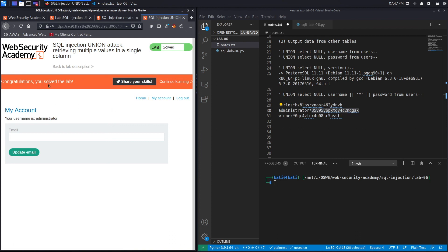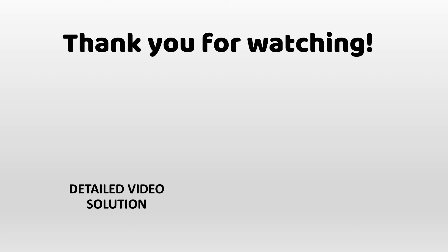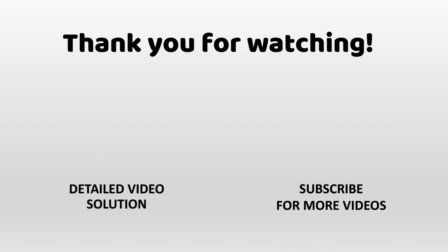We successfully completed the exercise. If you'd like to see a detailed version where we both exploit the vulnerability manually and then script it in Python, check out the video linked on the screen. Make sure to hit the subscribe and share button so the video reaches a wider audience. Thank you and see you in the next video.